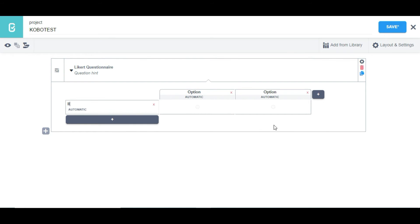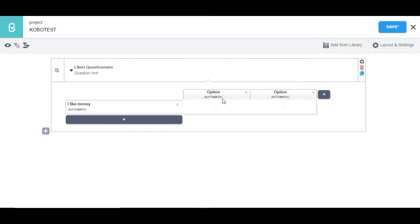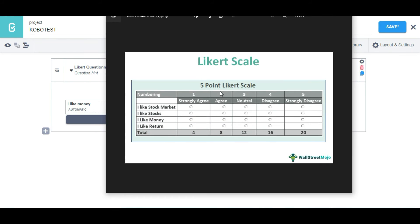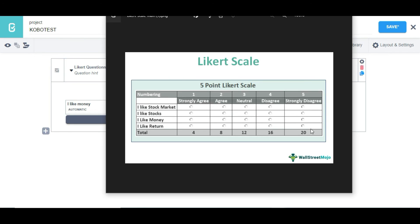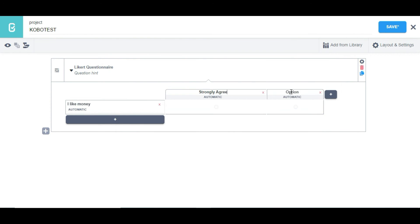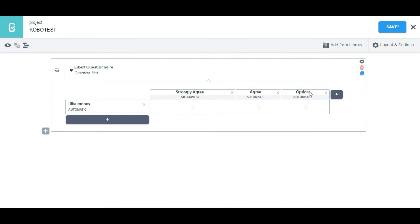Let me say the question is 'I like money.' For the options, I'll clear the first one and type 'Strongly Agree,' then 'Agree,' then 'Neutral,' and 'Disagree.' To add more options, I can just click on that button.